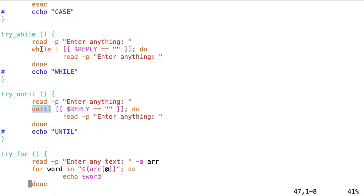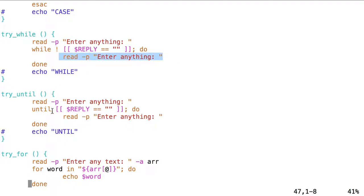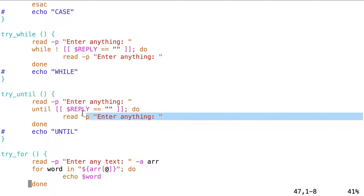The only difference between the WHILE and UNTIL loop, besides the use of WHILE and UNTIL, is the negation in the WHILE loop. And if you think about it, this makes sense: while a certain condition is not met, continue executing the code — which is another way of saying UNTIL the condition is met, keep executing the code.